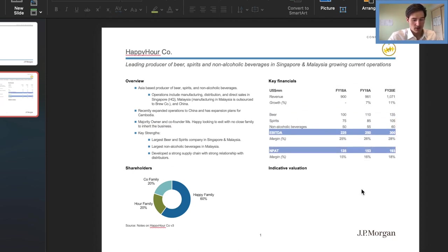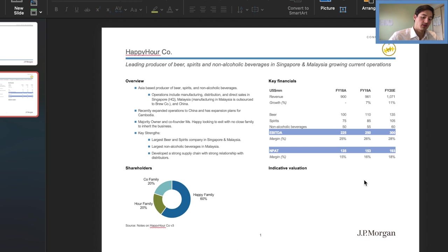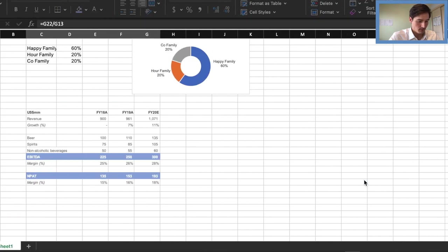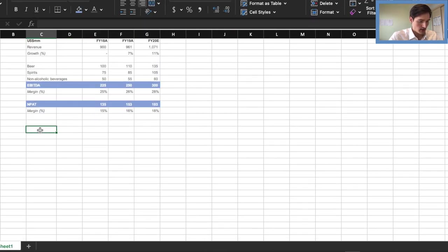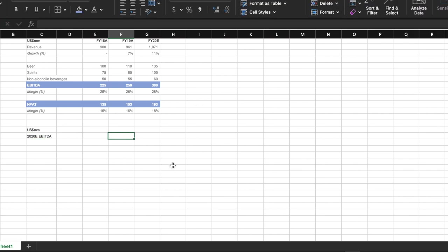So the final section here now is the indicative valuation. And we're actually going to have to return back to the Excel sheet. And we're going to work on one more thing that should be quite quick. So I'm just going to start it right here. I'm going to quickly do it. And then I'll explain the table.